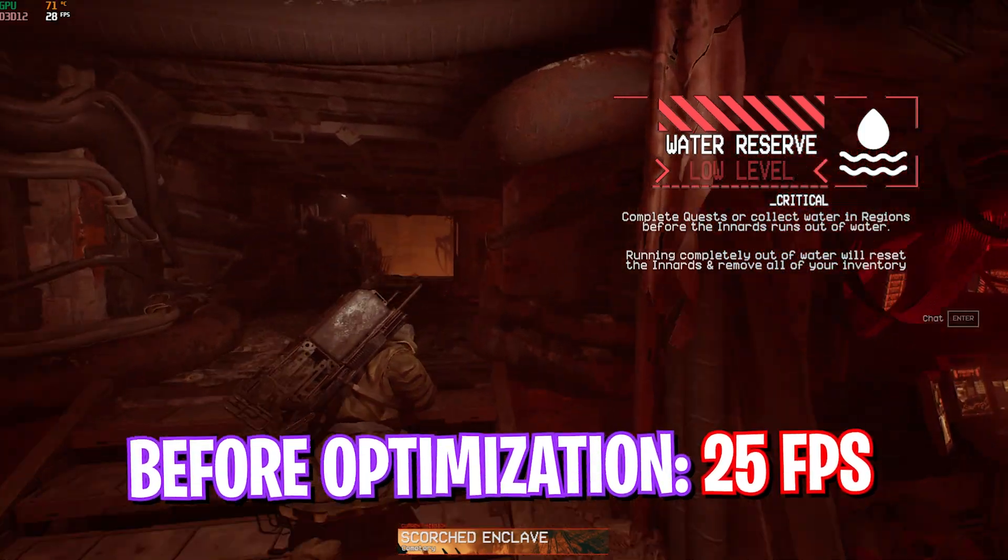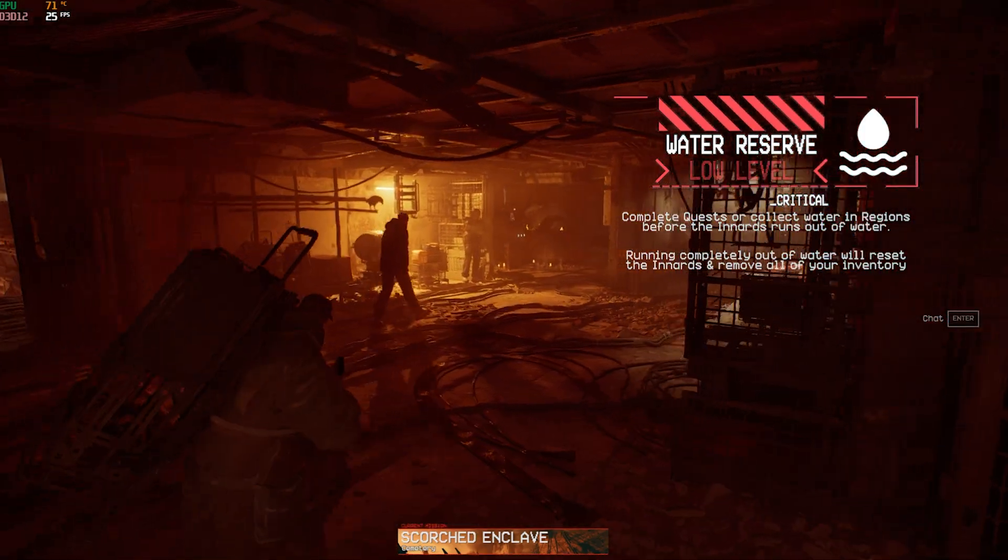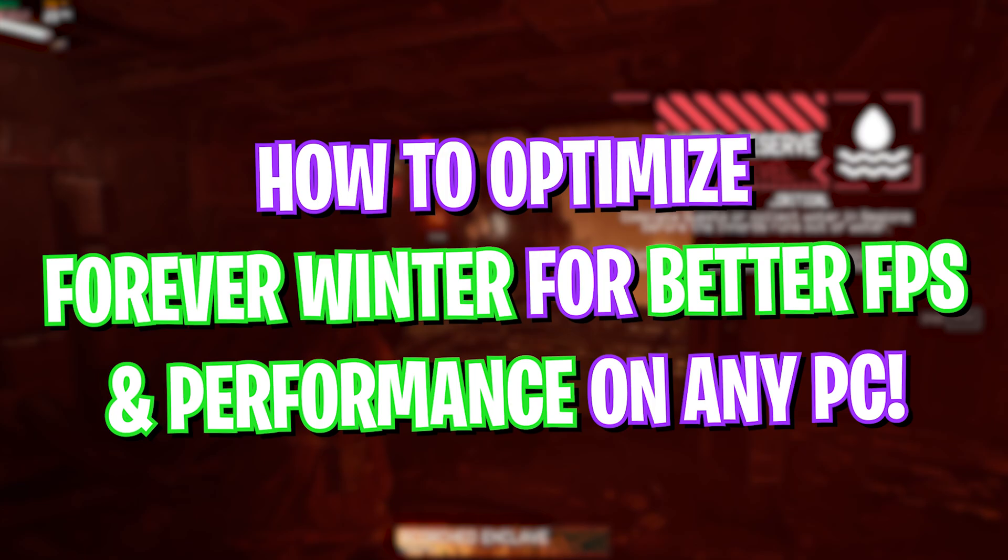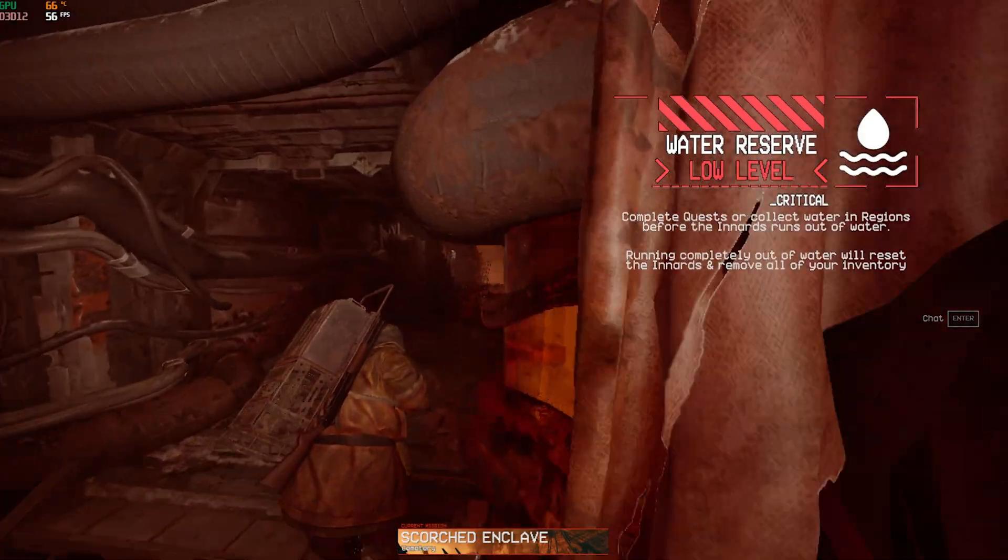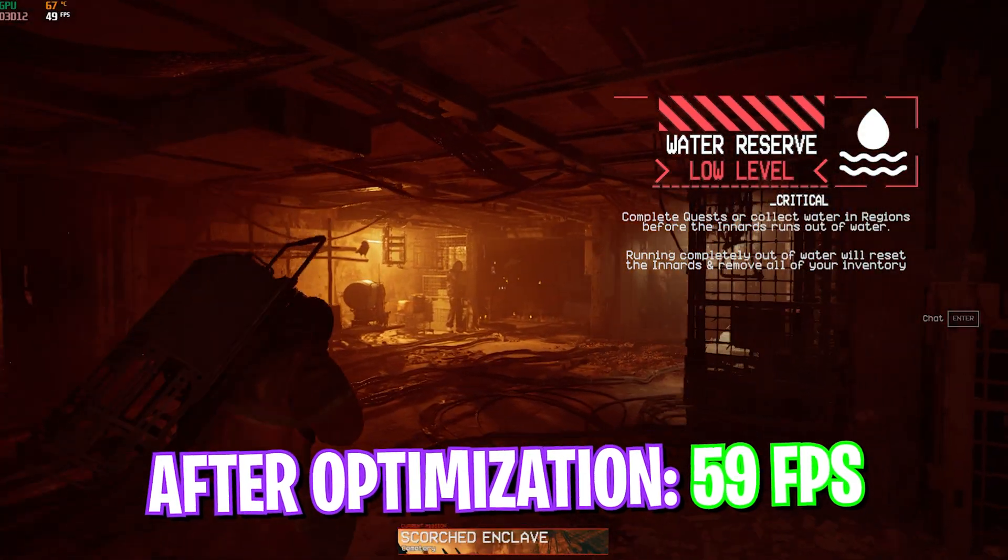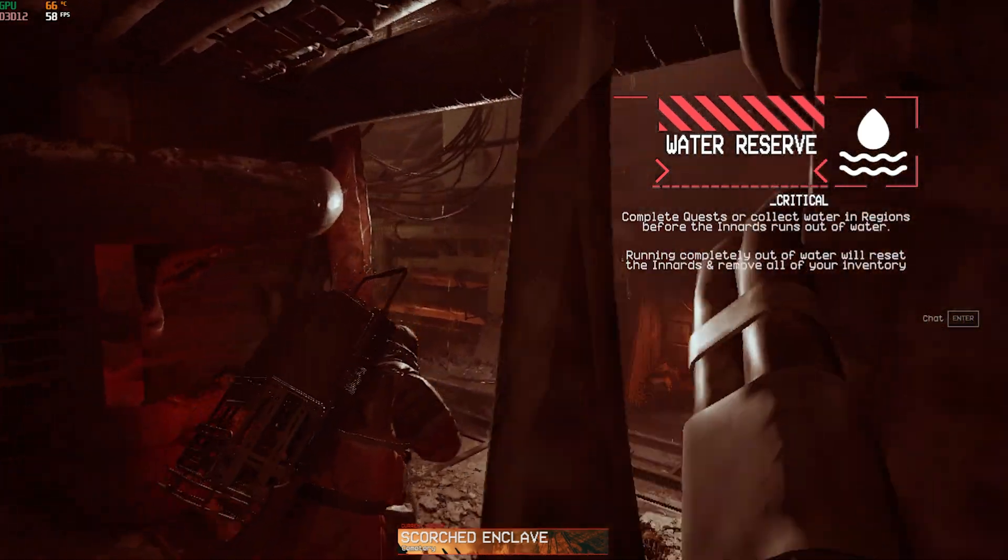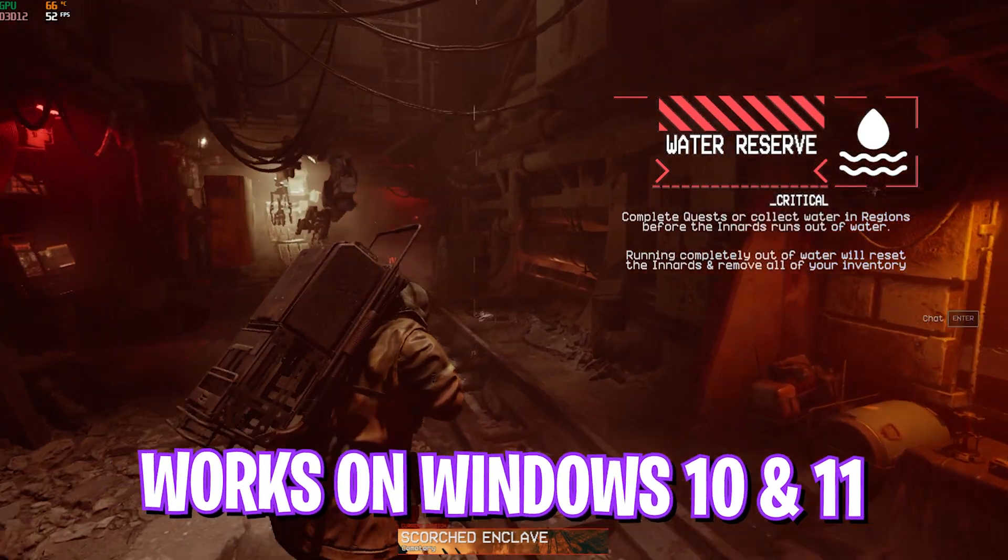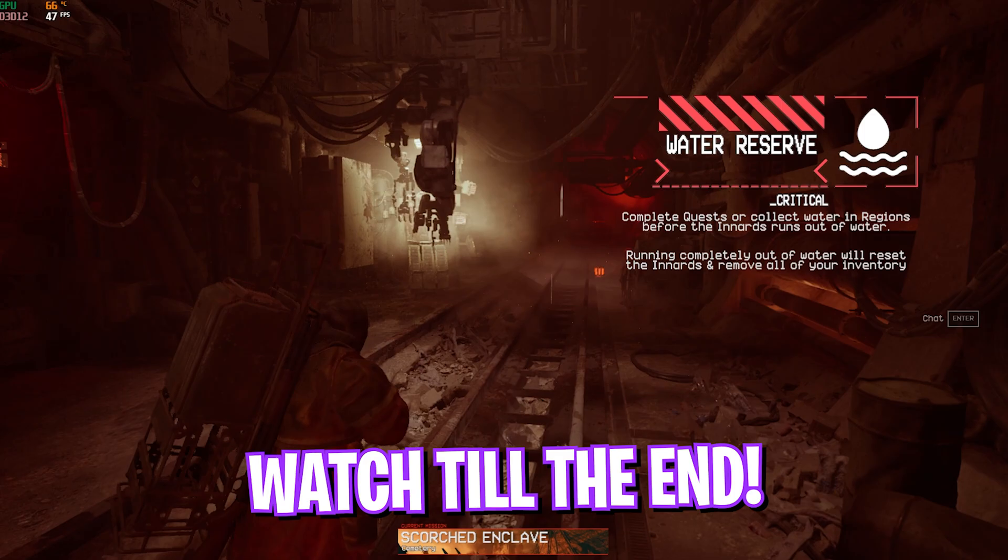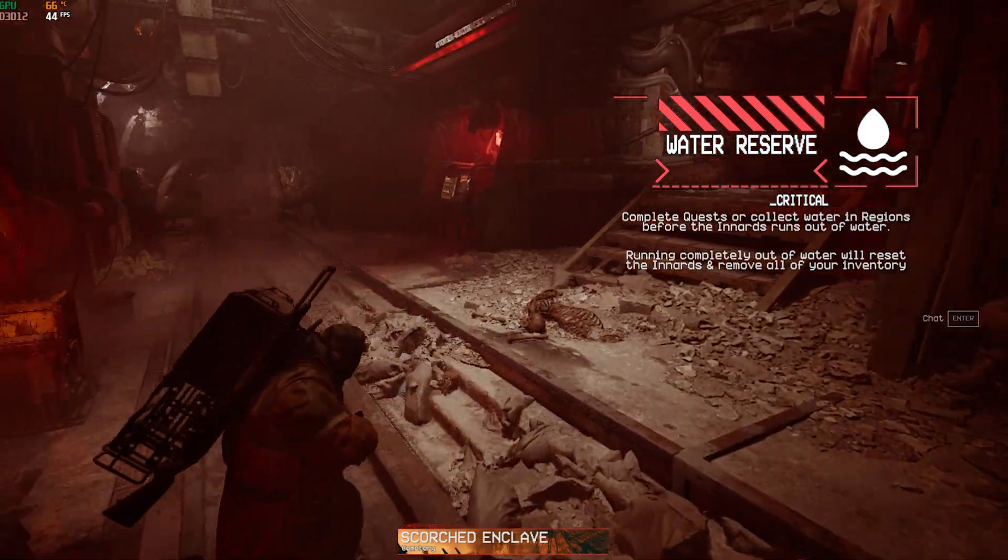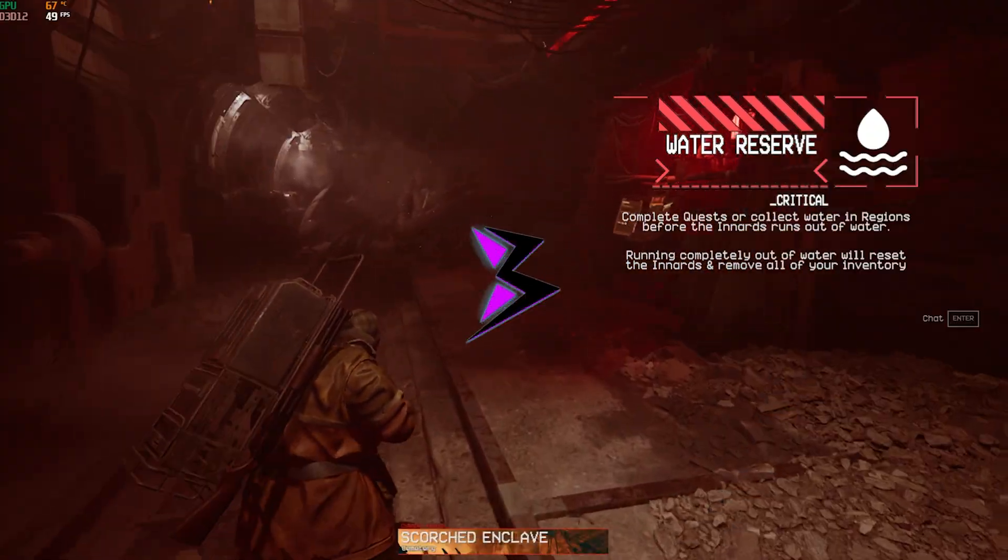Hey what's going on YouTube, welcome back to another brand new video. In this video I'm going to be showing you guys how you can optimize your PC to improve your FPS in Forever Winter. This guide covers all of the Windows settings and game settings that will help you gain extra FPS, fix FPS drops, lags, and performance issues. Make sure to stick around till the end. Let's get started.